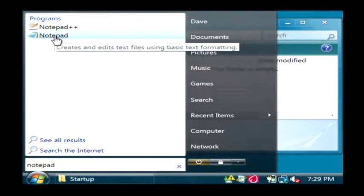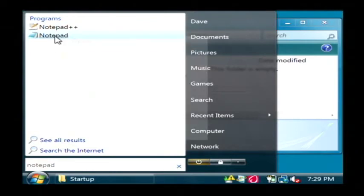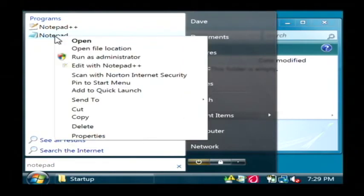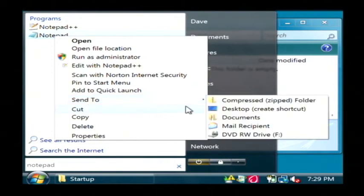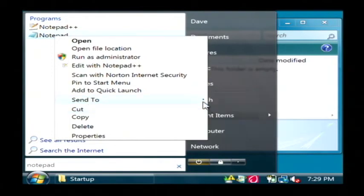So we'll take our notepad, right-click on it, and say send to, and then click on desktop.